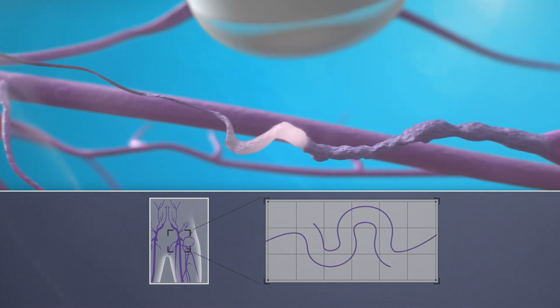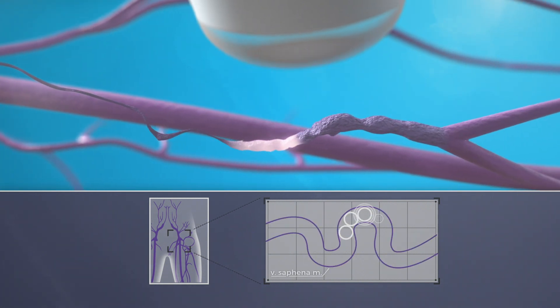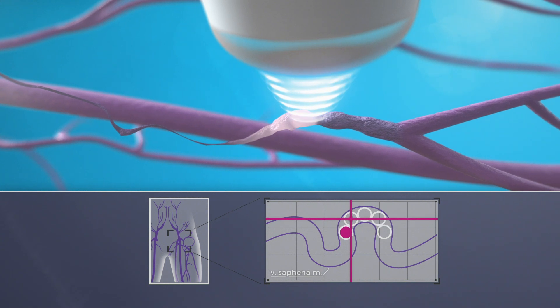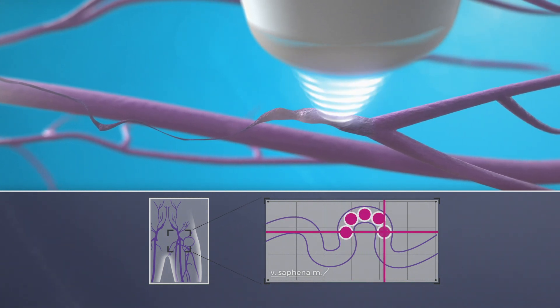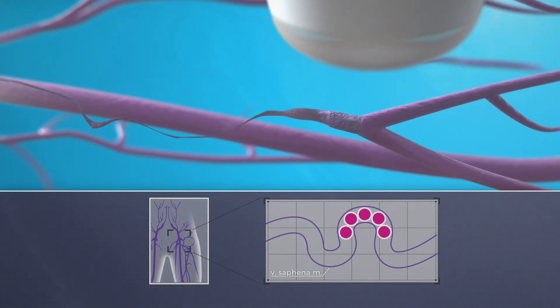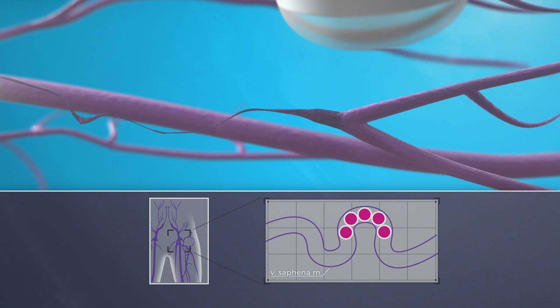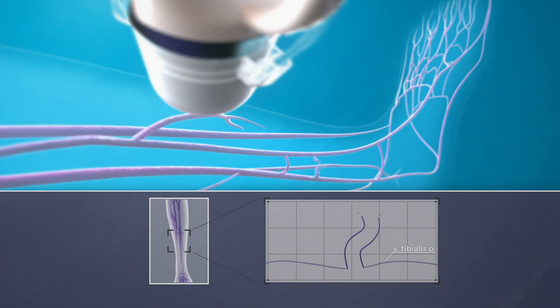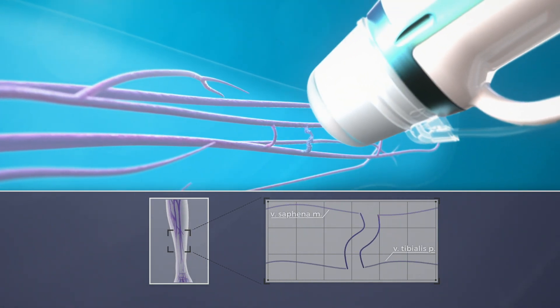Thanks to its non-invasive character, the beam can follow virtually any path, even tortious veins, regardless whether big or small. Once the targeted part is treated, the treatment head can easily be moved to a next segment.